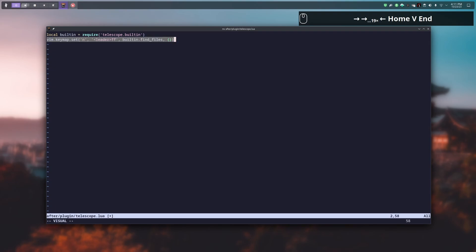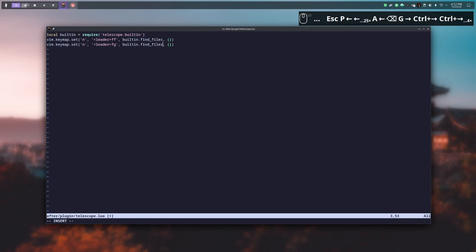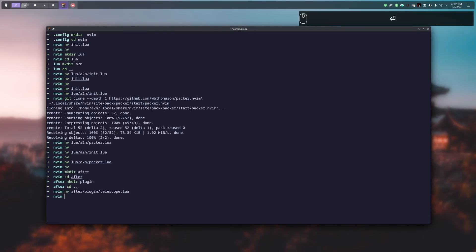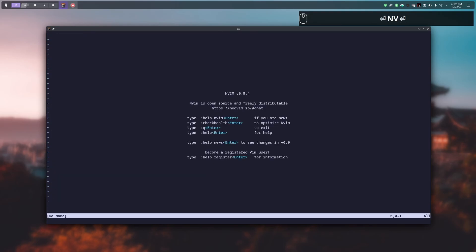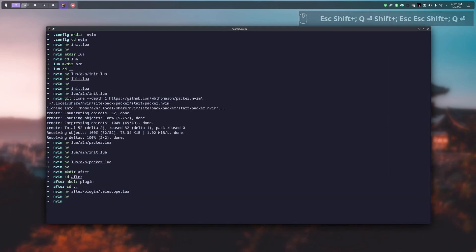The second line sets the shortcut leader-f-f for the built-in find file function. We can duplicate this line and add another shortcut — for example f-g — so we can do leader-f-g with the git file function to browse files present in git. We write and close the file. If we reopen NeoVim and press backslash-f-f, Telescope shows up.